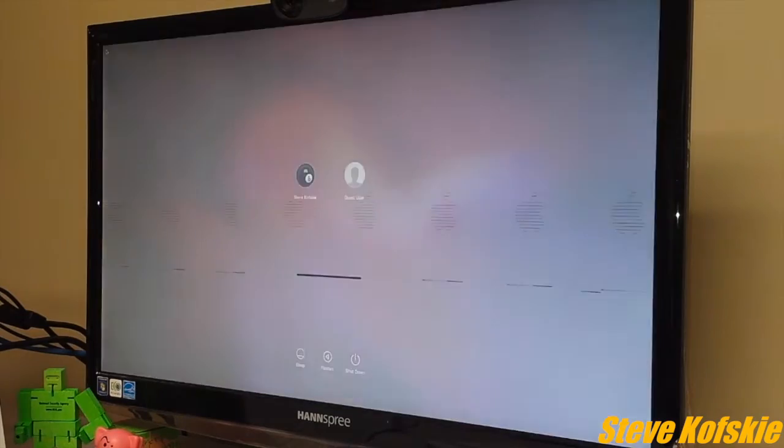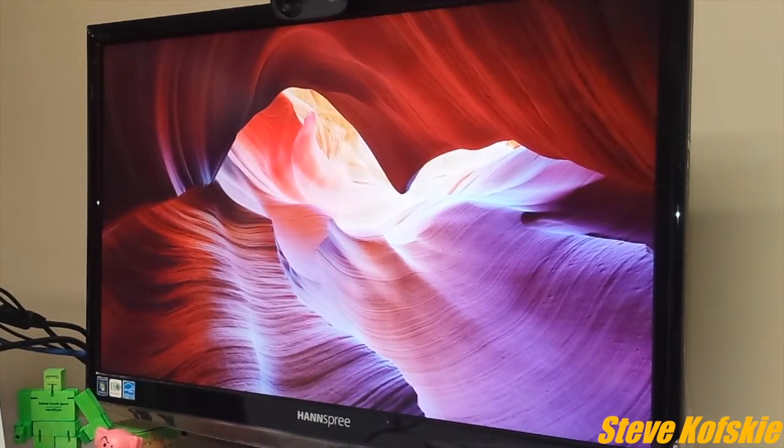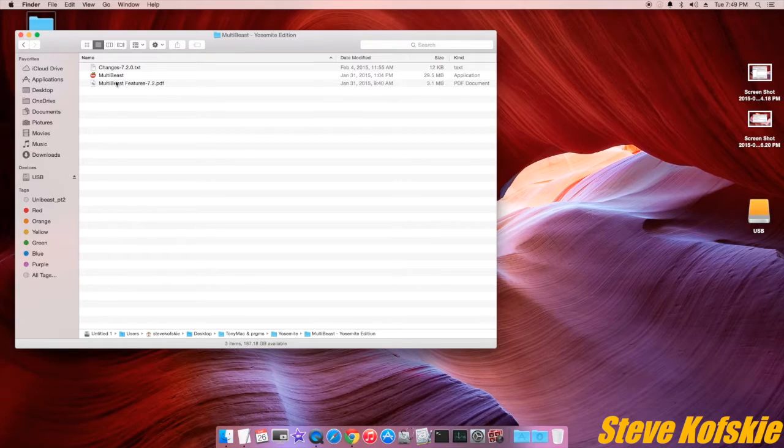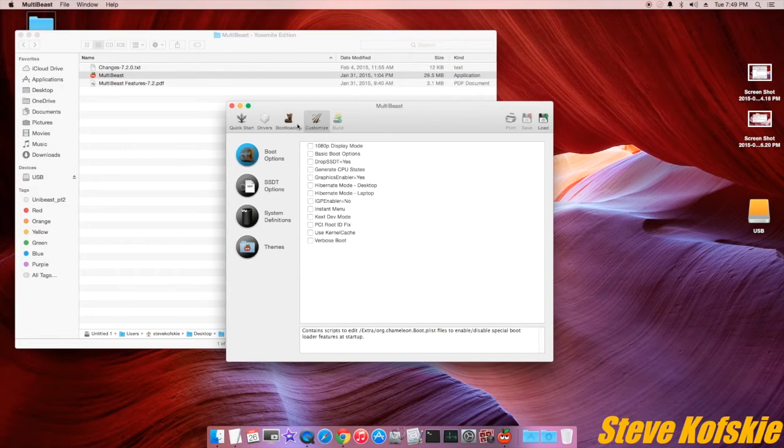After seeing the Apple logo and login screen, I knew it was successful. All I needed to do was run MultiBeast and install Chimera and the SSD upgrade would be complete.